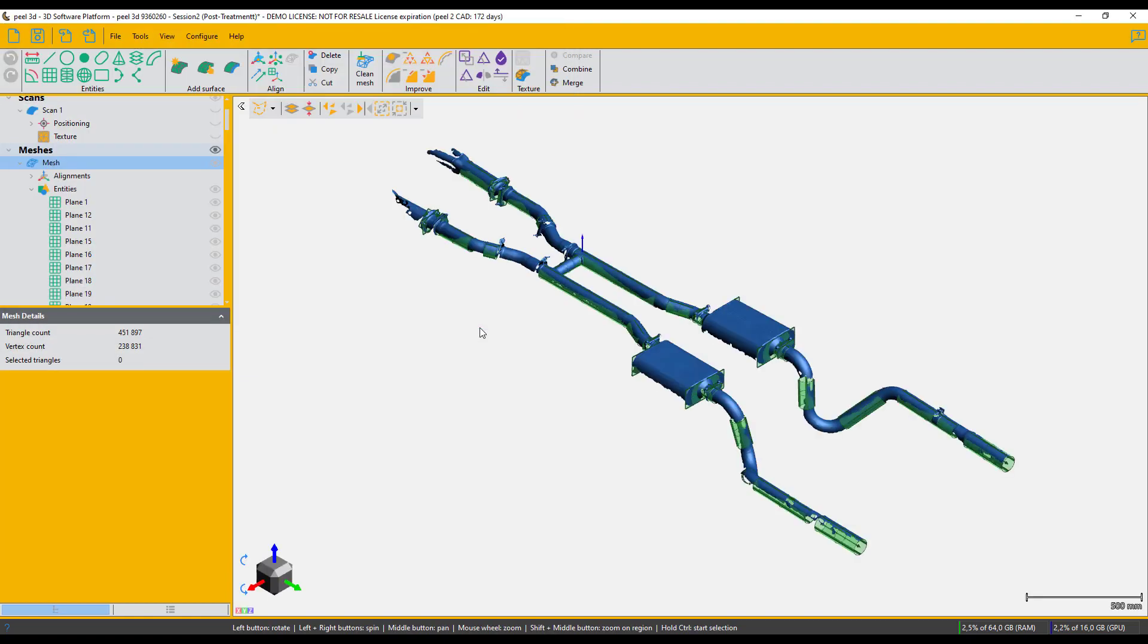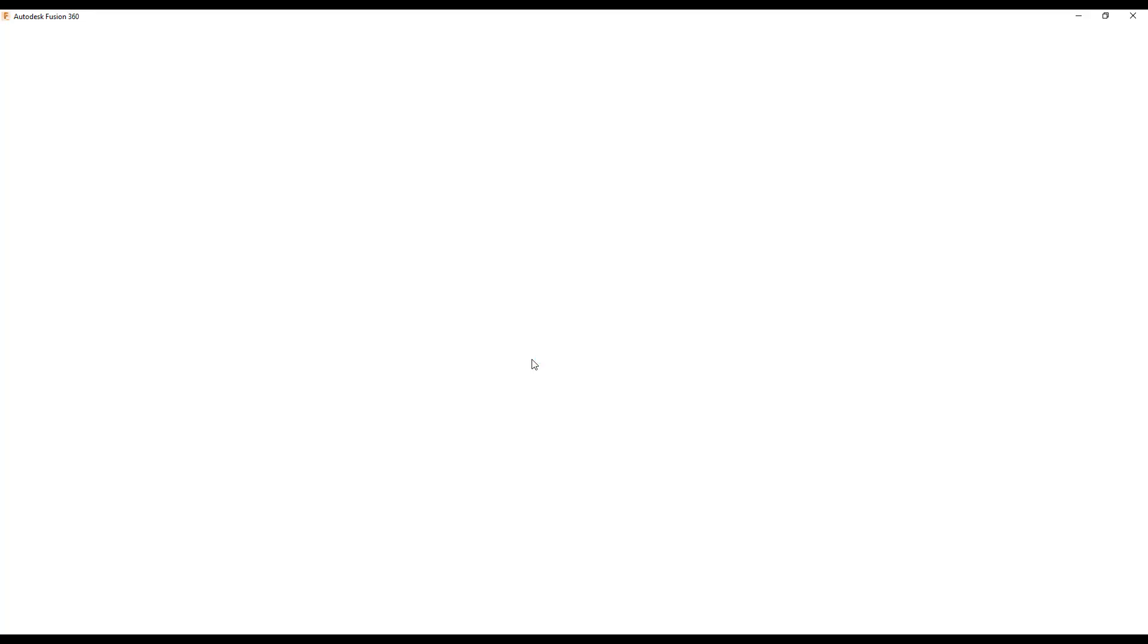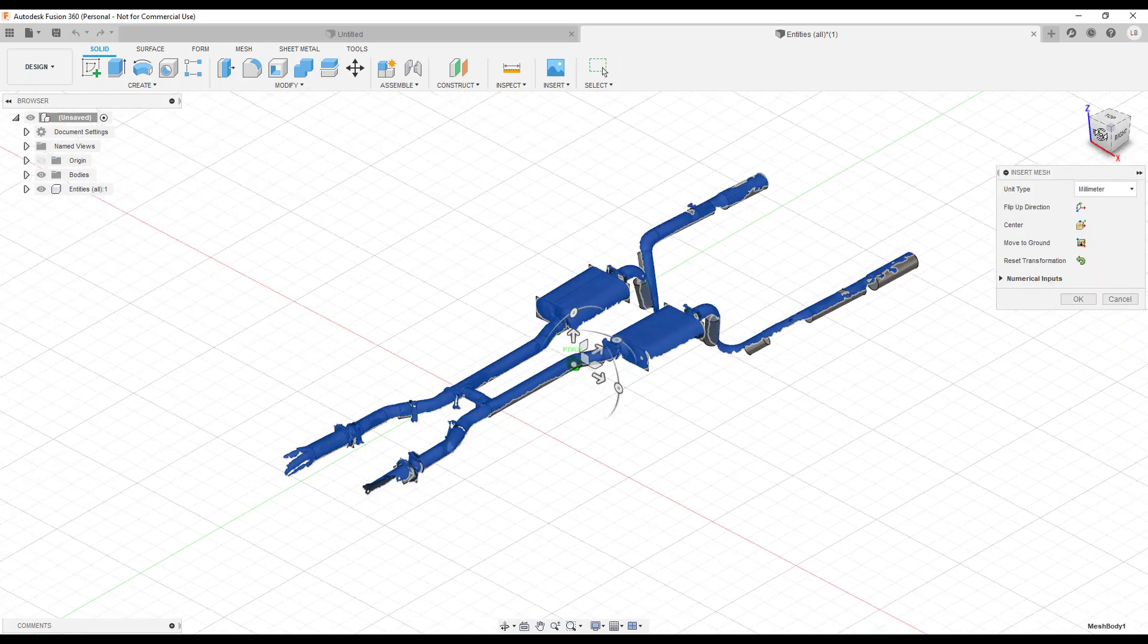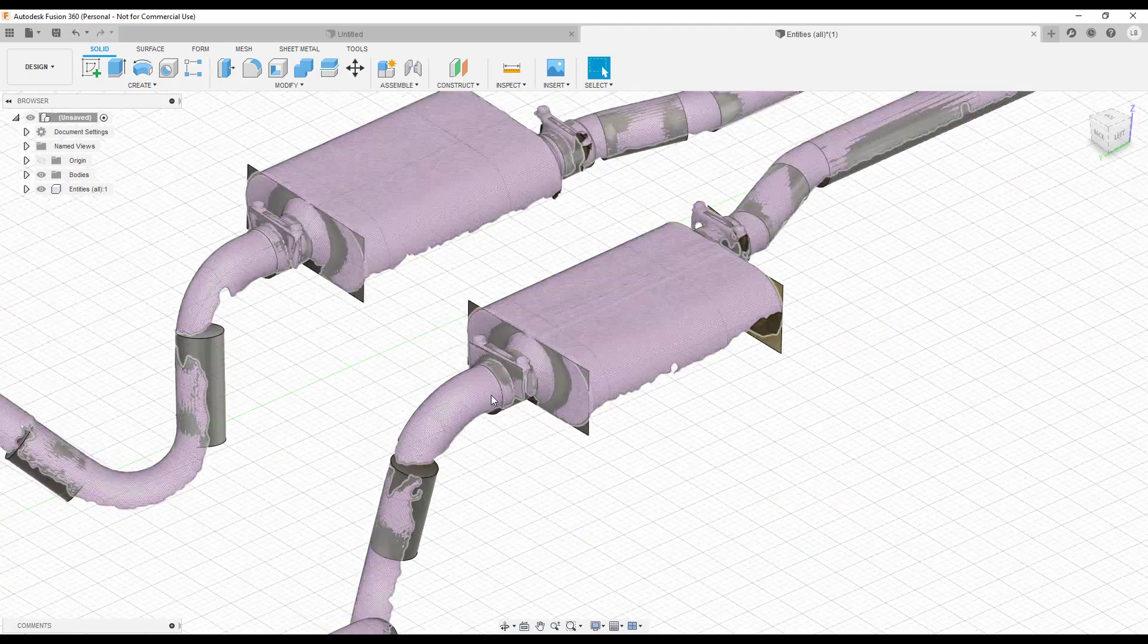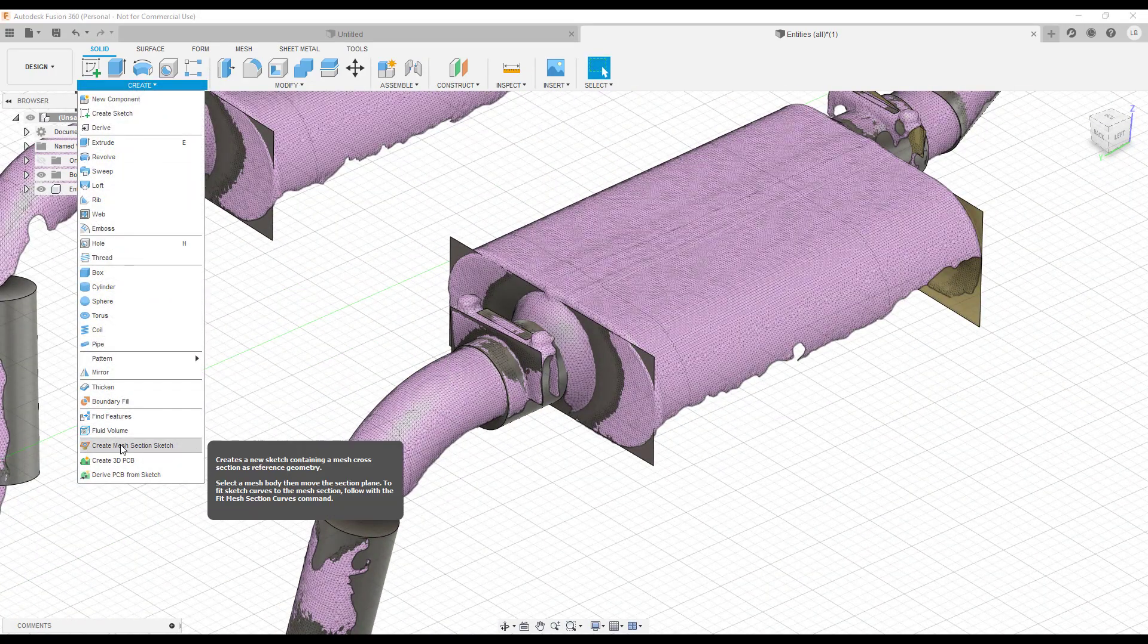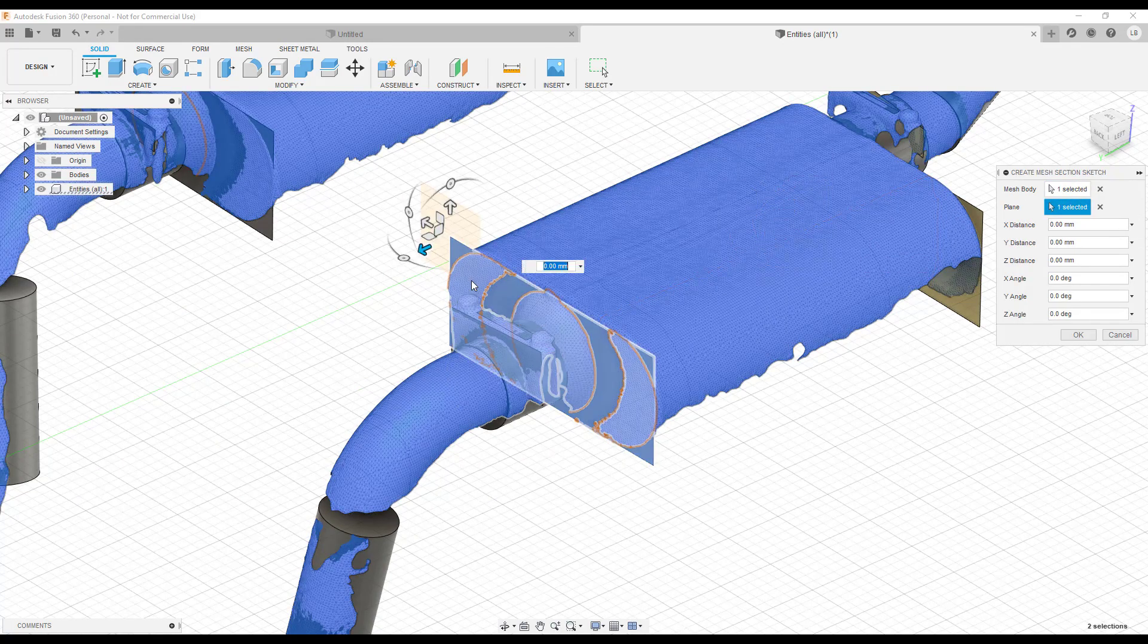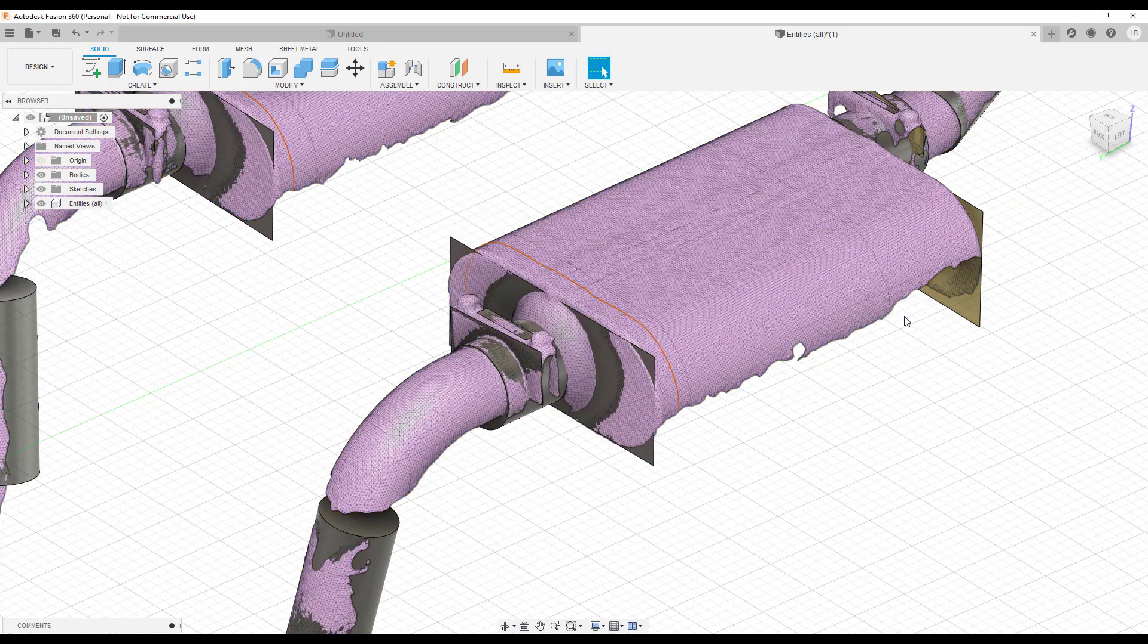Now time to open Fusion 360. This specific CAD software has a tool which allows us to create sketches from mesh cross sections. To create these cross sections you see here, we're using the plane we saved earlier in Peel 2 CAD.